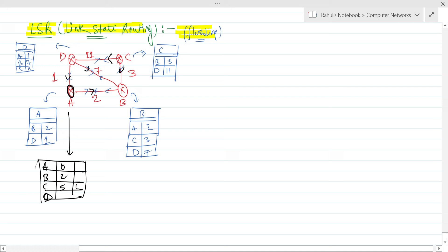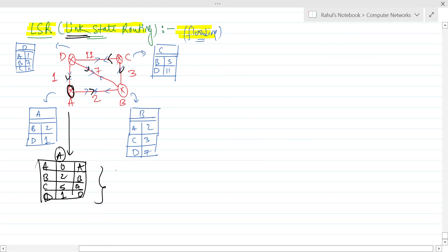For A to C, the next hop will be B. For A to B, the next hop will be B. For A to D, the path is directly 1 and the next hop will be D. So router A will have this final routing table. In link state routing, this will be the picture because every other router will flood their packets, so all routing table data will be present at each and every router.